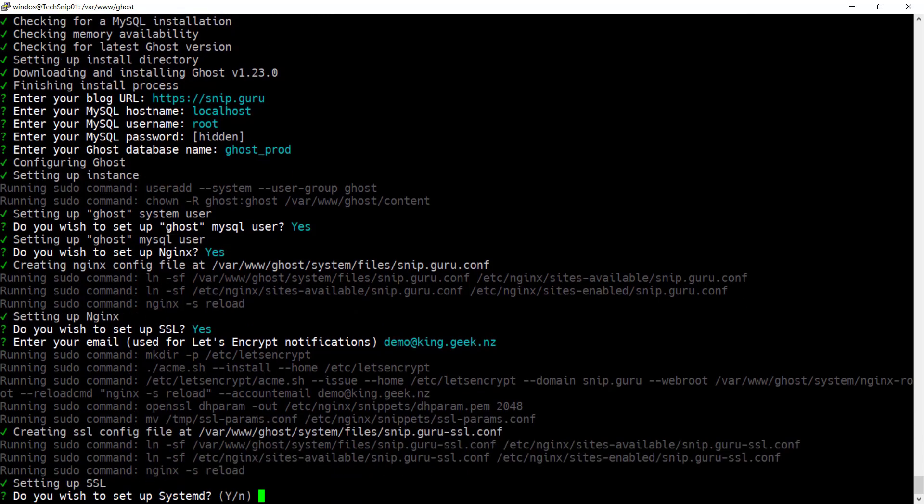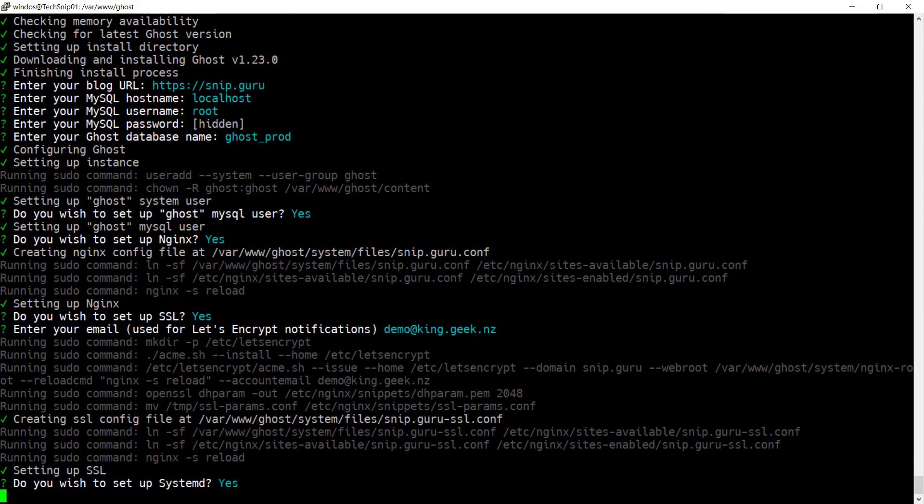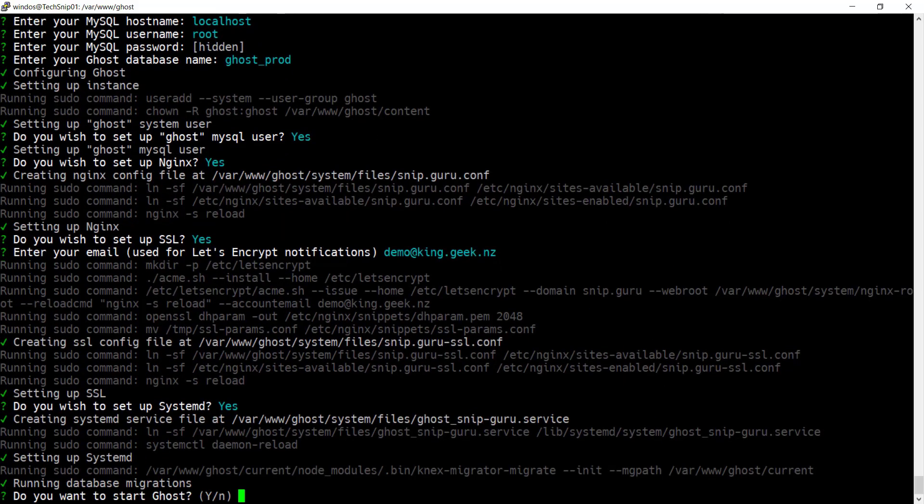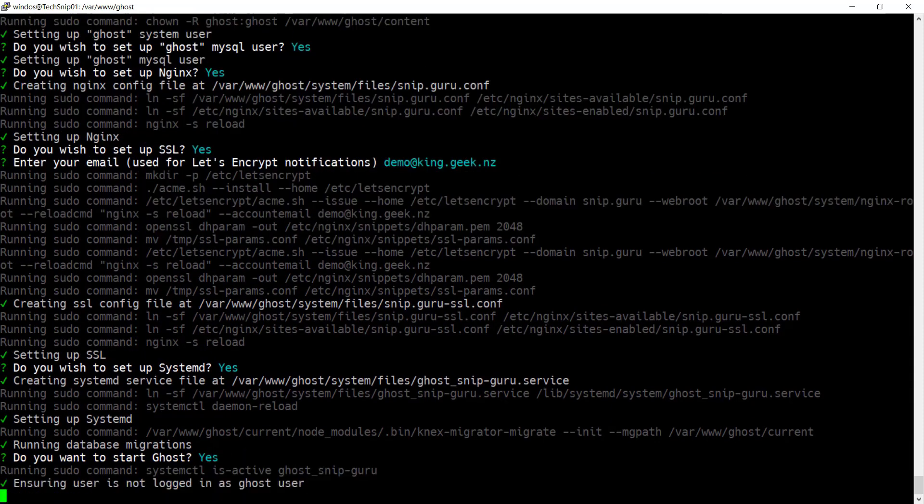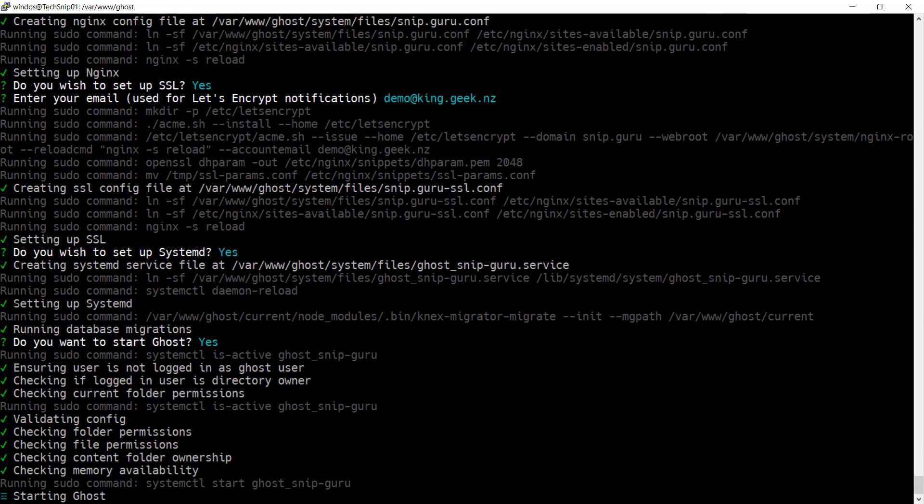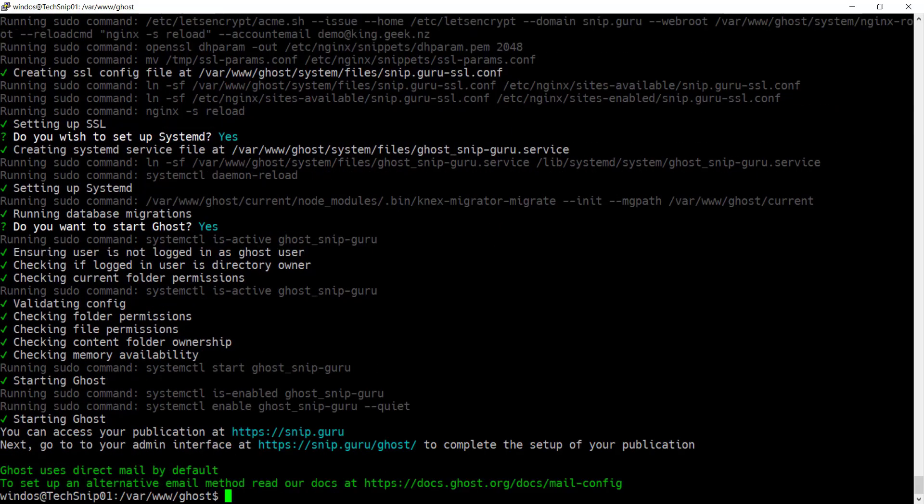Then configure systemd to ensure that the Ghost service starts automatically and is running when it needs to be. And then finally we'll start Ghost. As you can see during this install, a lot of automated checking is happening and you'll be warned if anything isn't as it should be.